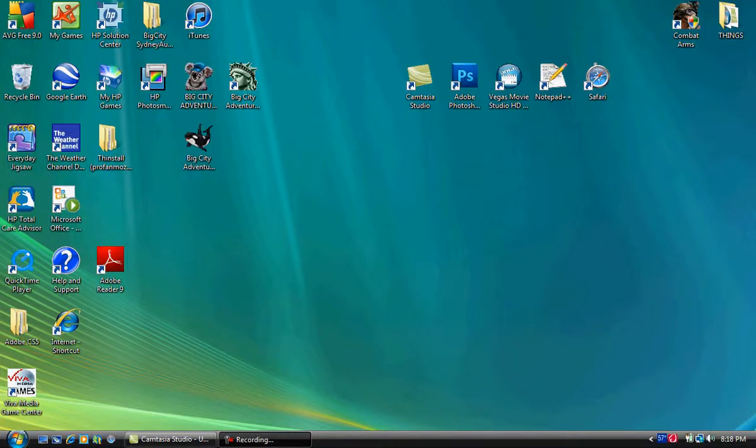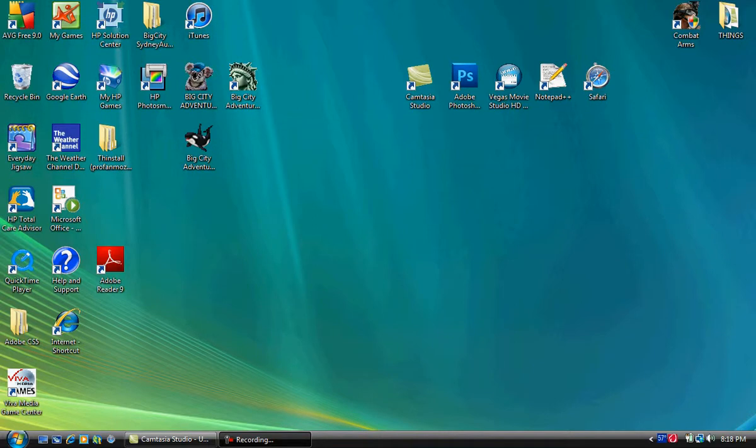Alright guys, so today I'm just going to be doing a short video showing you guys what I have on my desktop and everyday programs that I use. So we're just going to jump right into it.